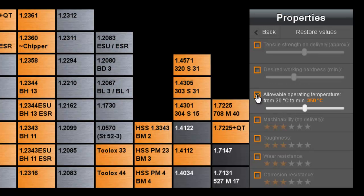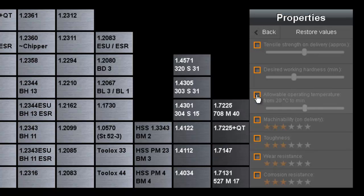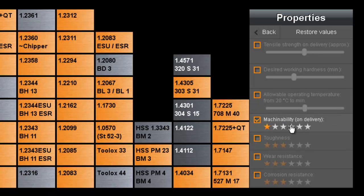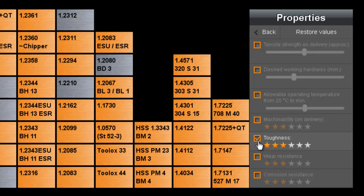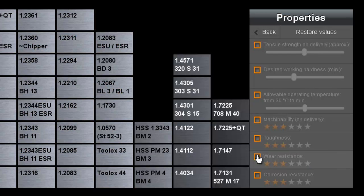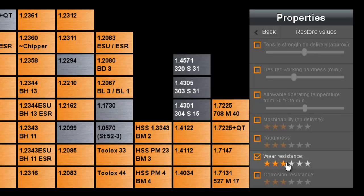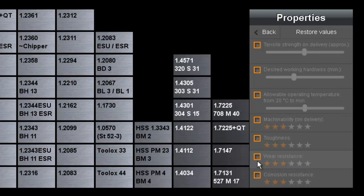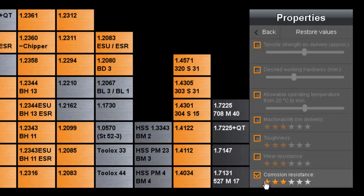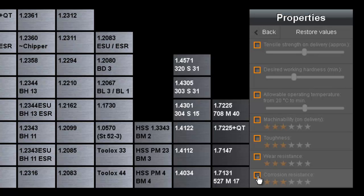The allowed operating temperature, its machinability after being delivered, its toughness, its wear resistance, its level of corrosion resistance.